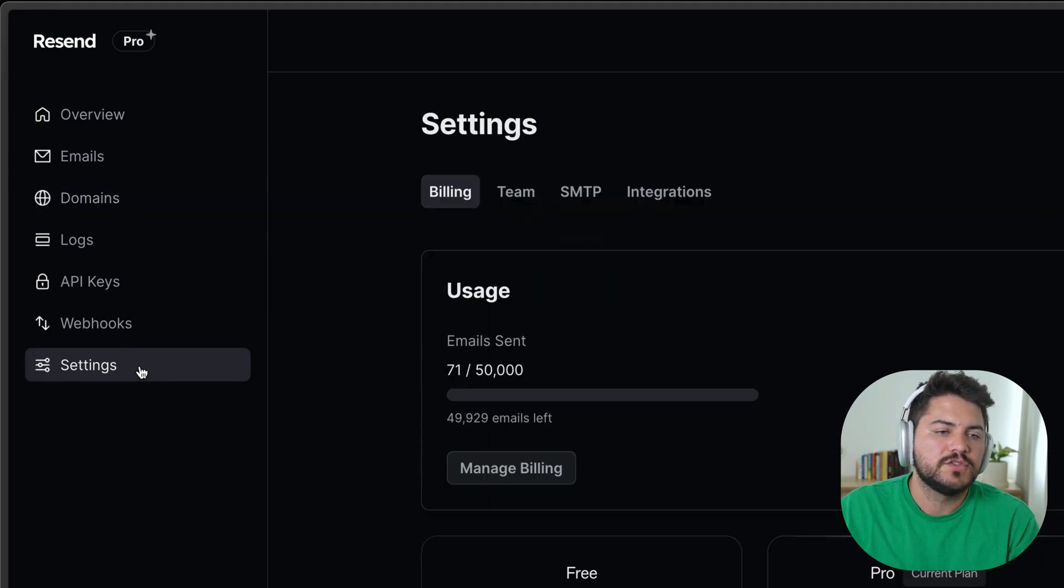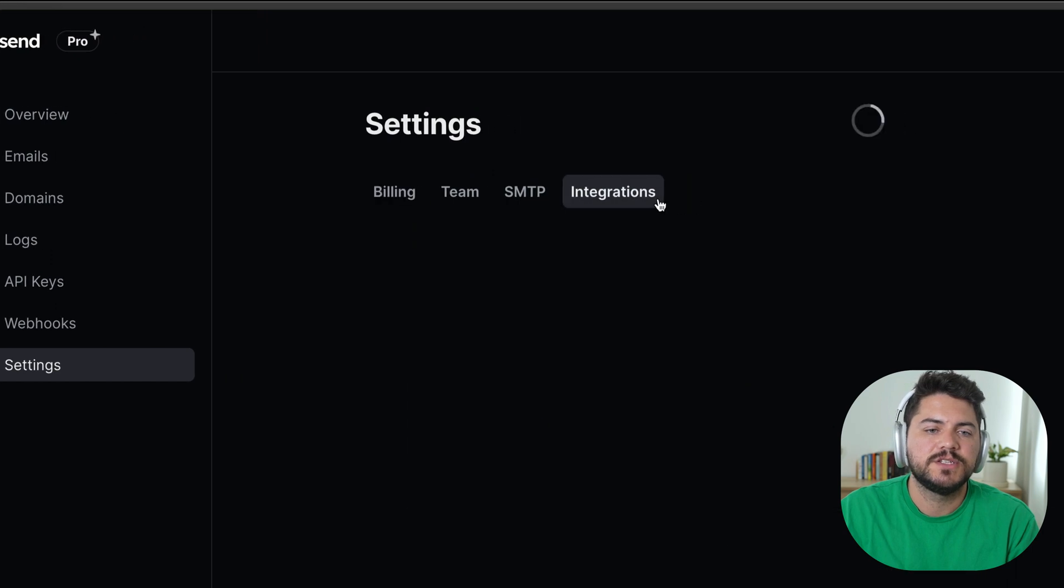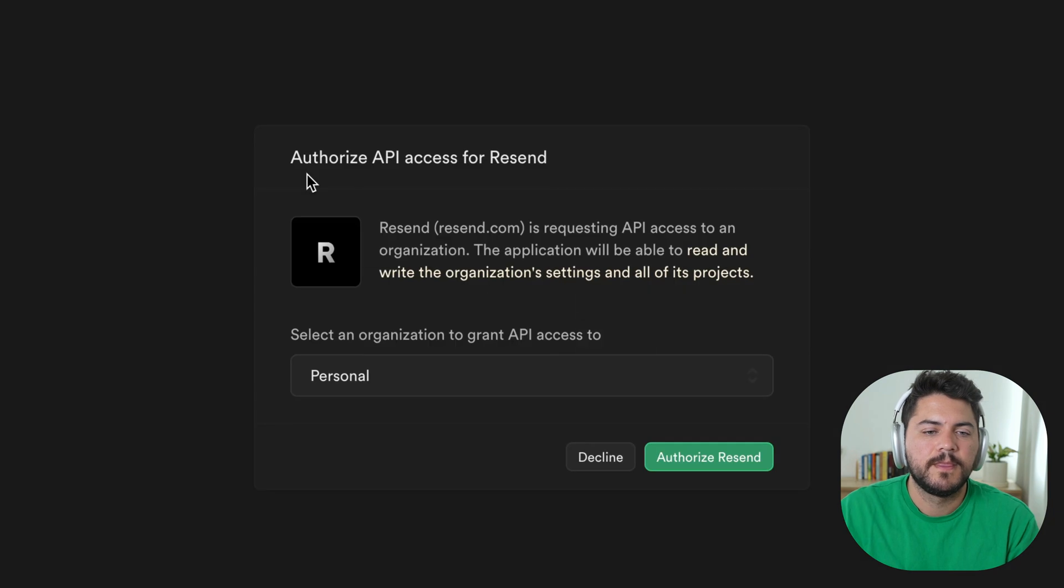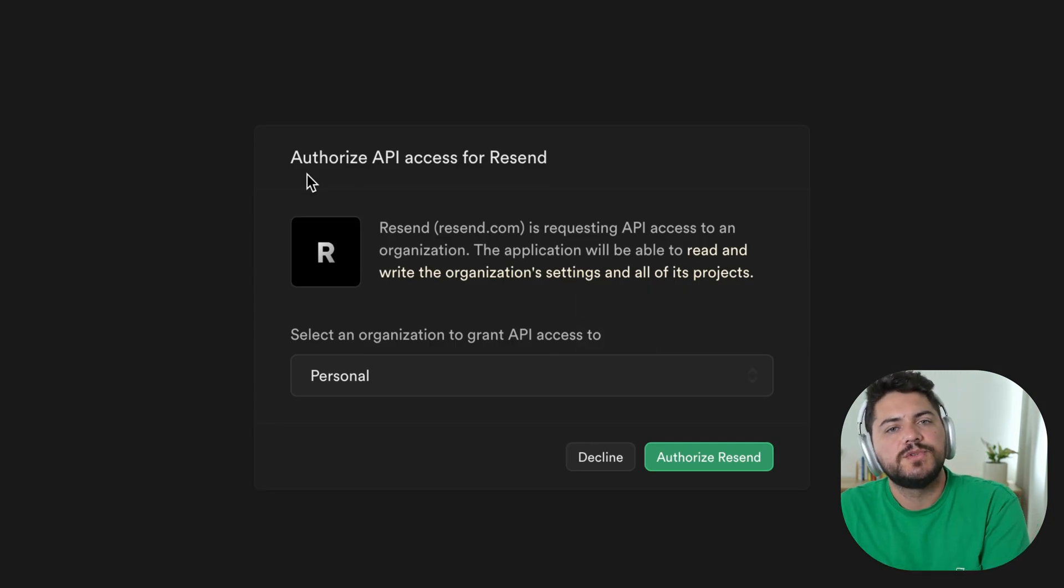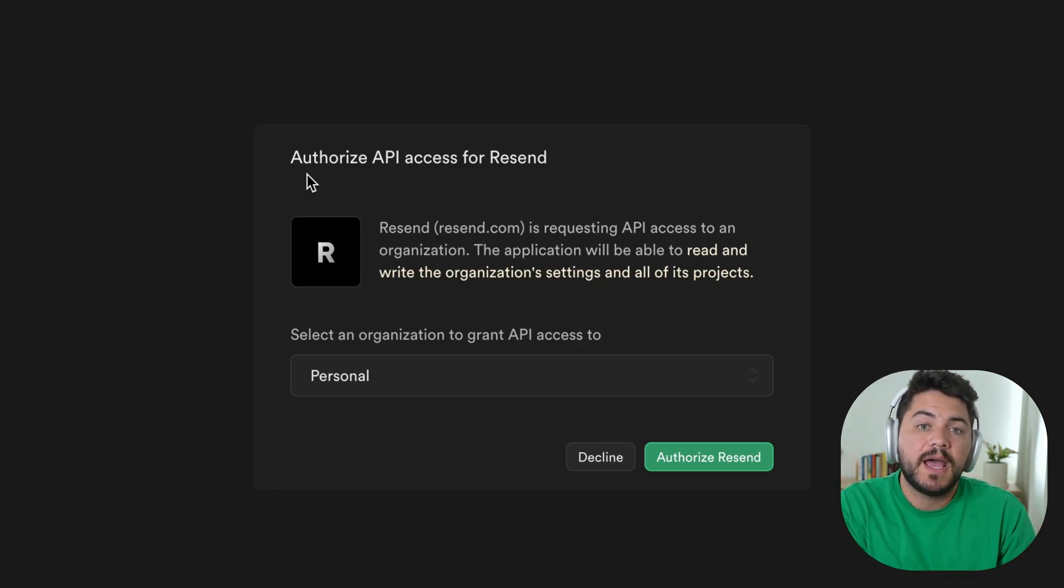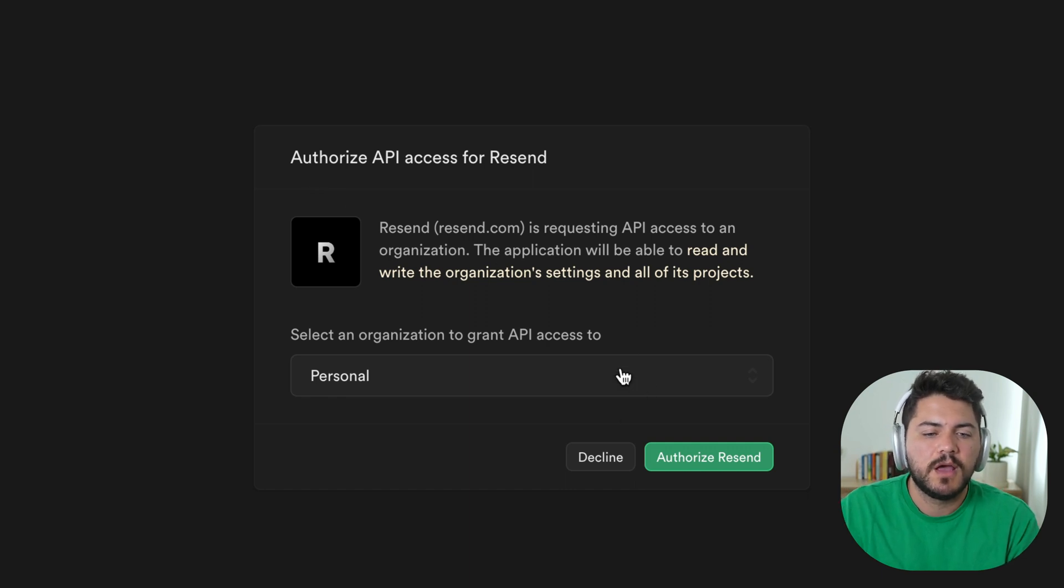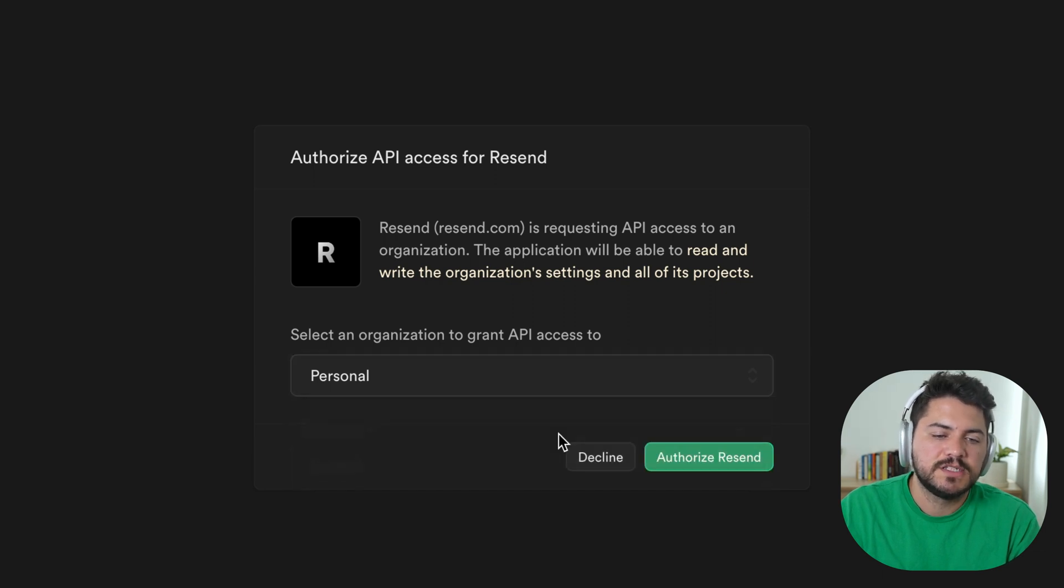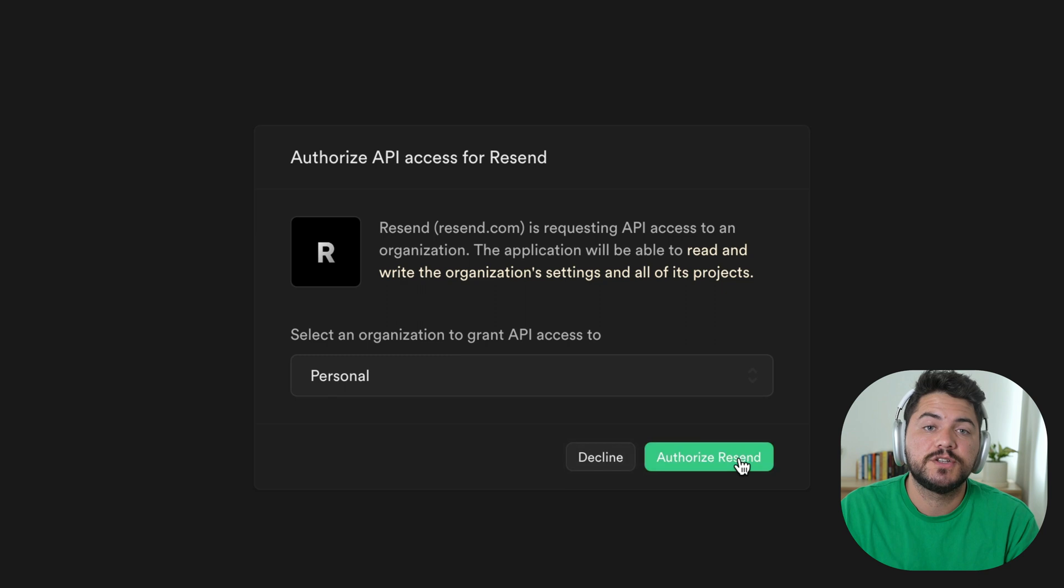So once I have this verified, I can go to settings, and I can look for integrations. Now I can start a Supabase integration. The first thing this will do is redirect you back to your Supabase dashboard, so you can authorize API access. I can choose the different organizations that I have. In this case, I'm going to authorize the personal organization.